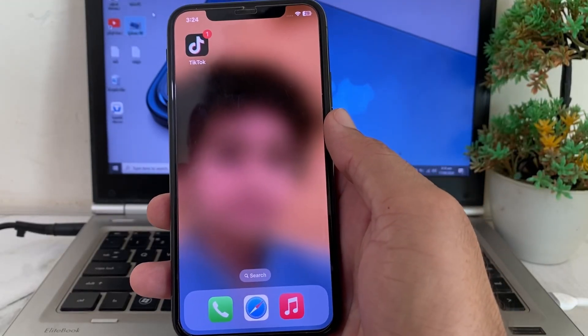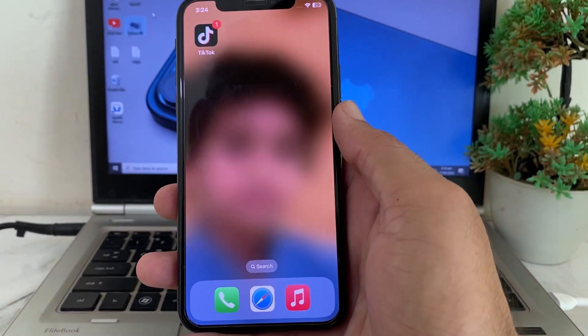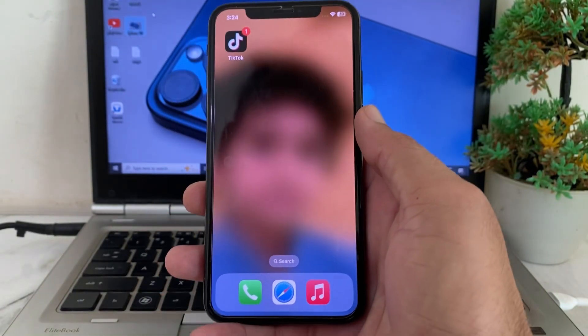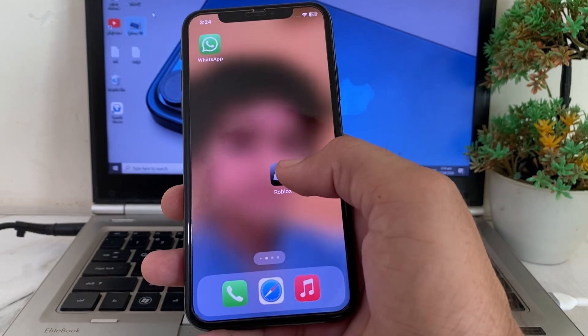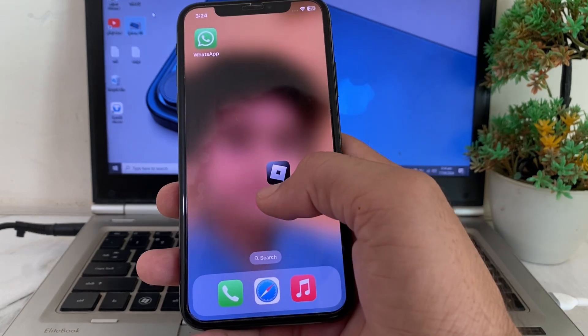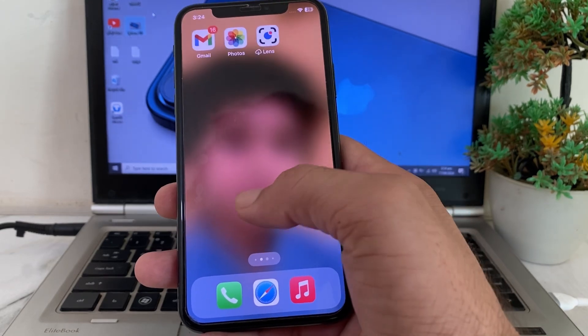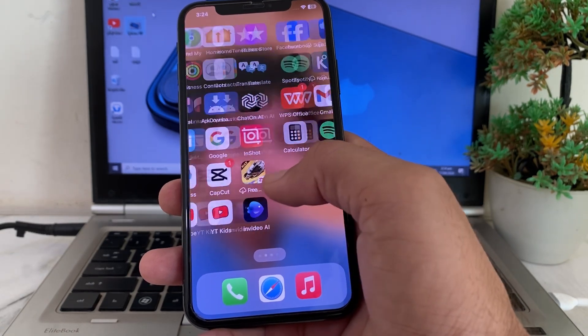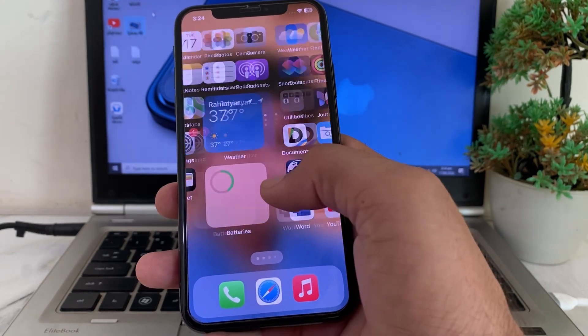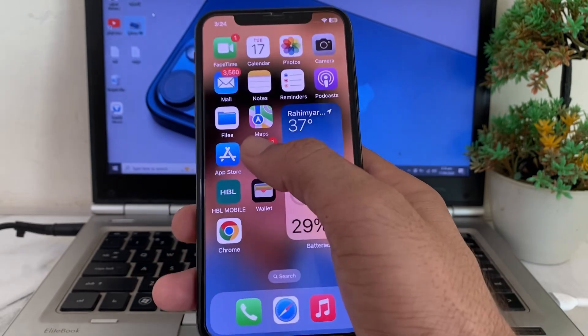Hello everyone, welcome back with another very useful and informative video. In this video I'll show you how you can get live wallpaper on your iPhone device after updating your iPhone device to the latest version iOS 18.